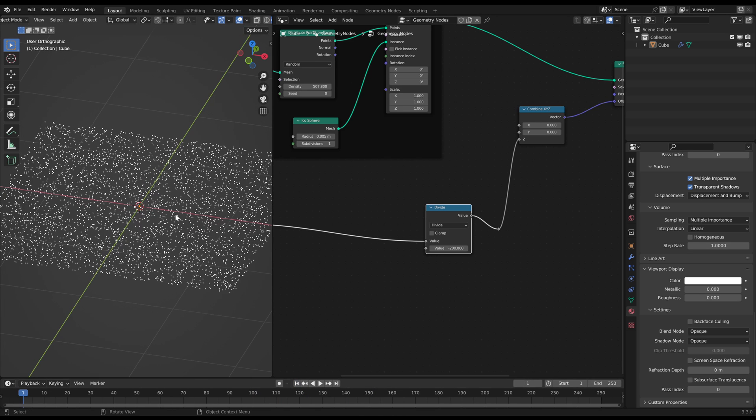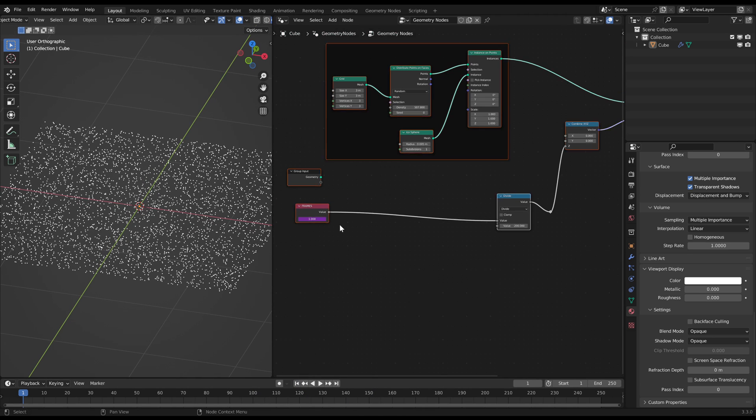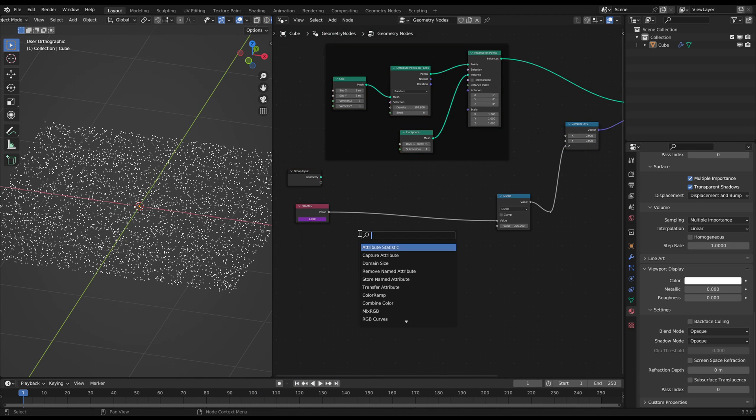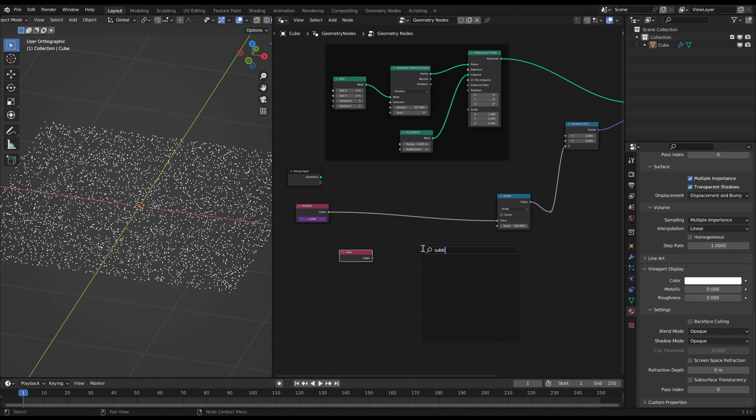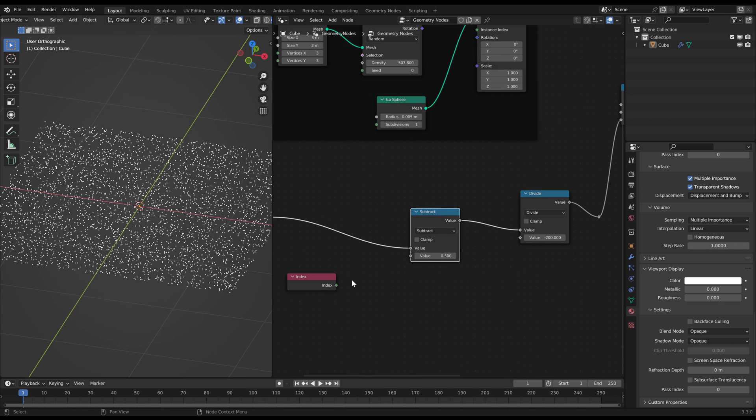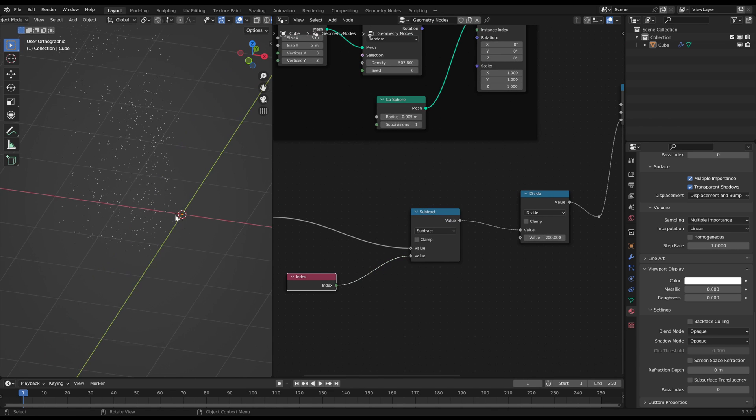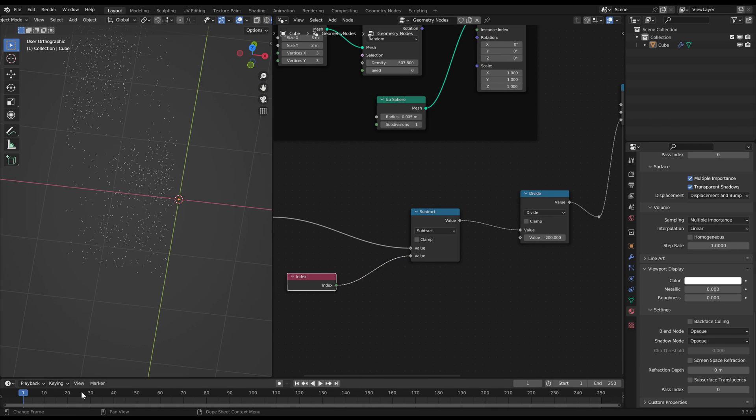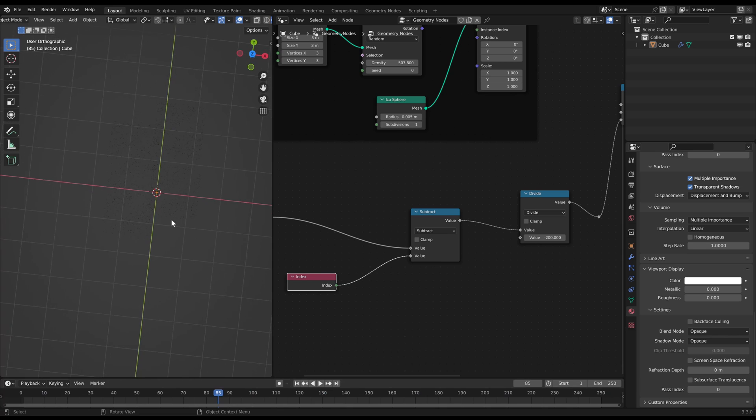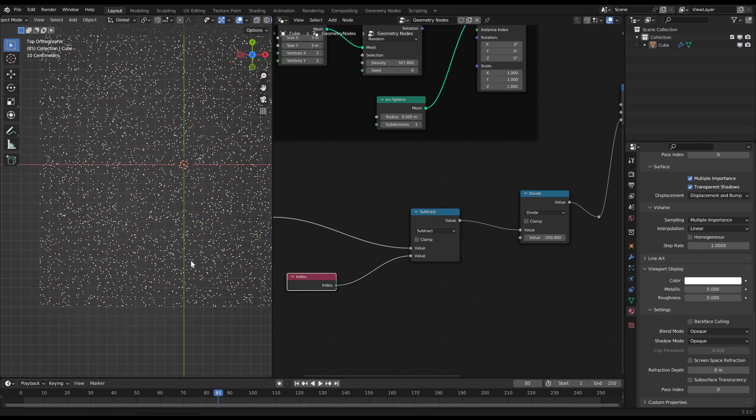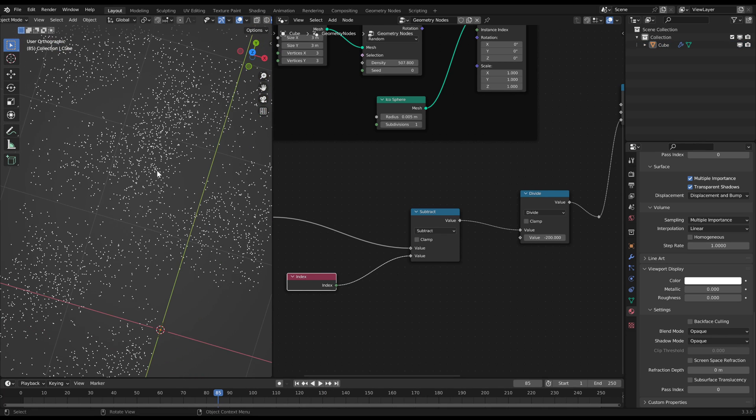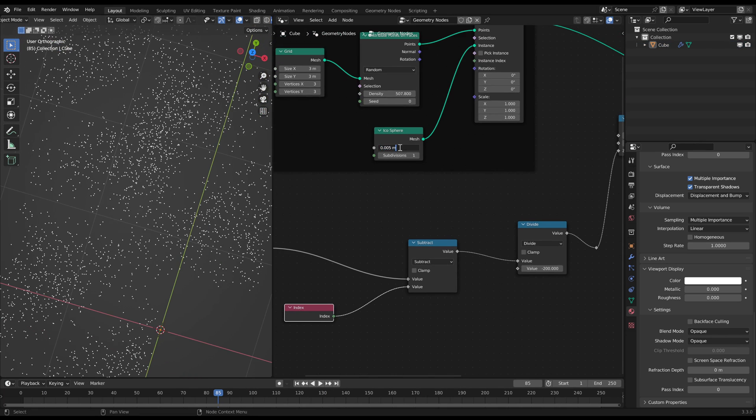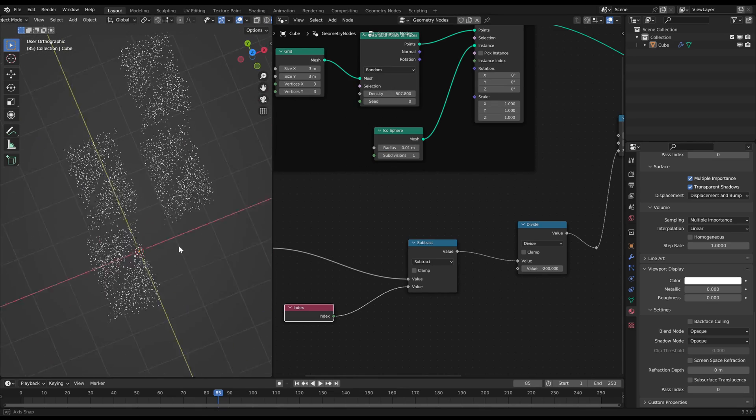But of course it is way too uniform. To change that we will use the index of every point to create an offset in the animation. Just subtract the index from the value before the Divide node. Now we kind of changed the pattern that every point has a slightly different height but it still has a pattern. That's because the point indices aren't random enough.